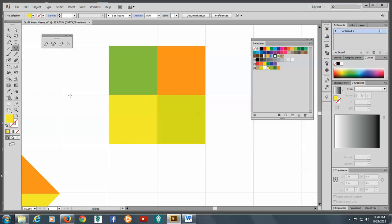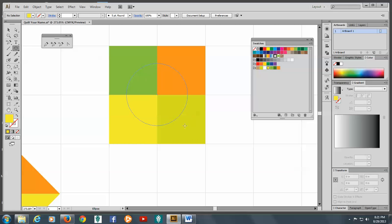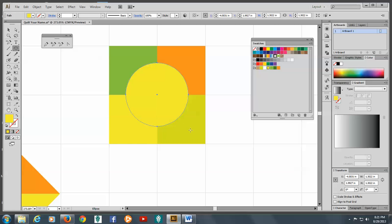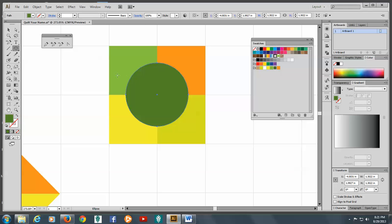So let's go to the ellipse tool. And holding down our SHIFT and our ALT key, and if you're doing a MAC, your OPT key, we're going to come right in the middle here, and just drag a circle out about this far. And we'll make it another color.